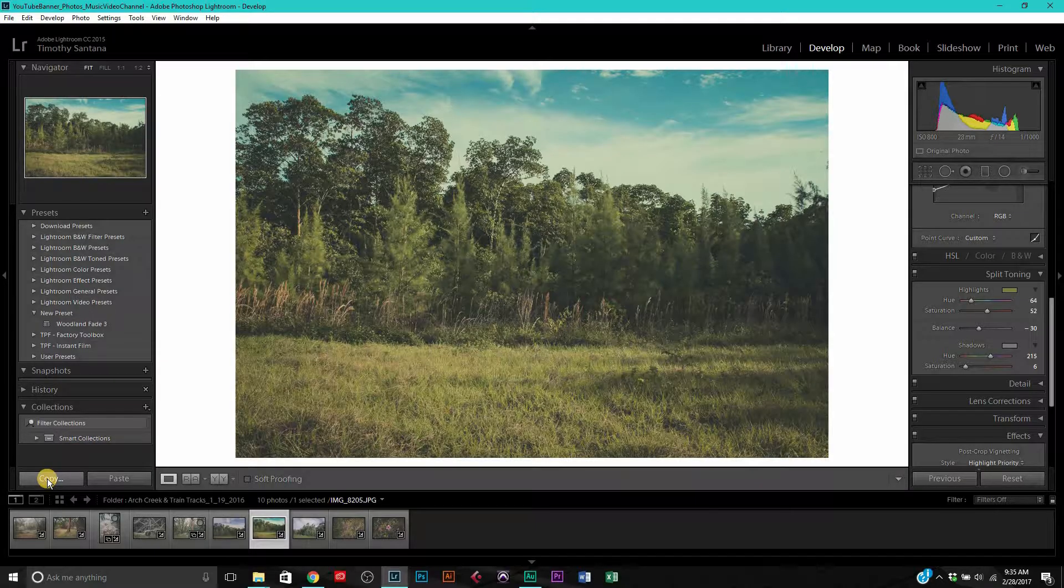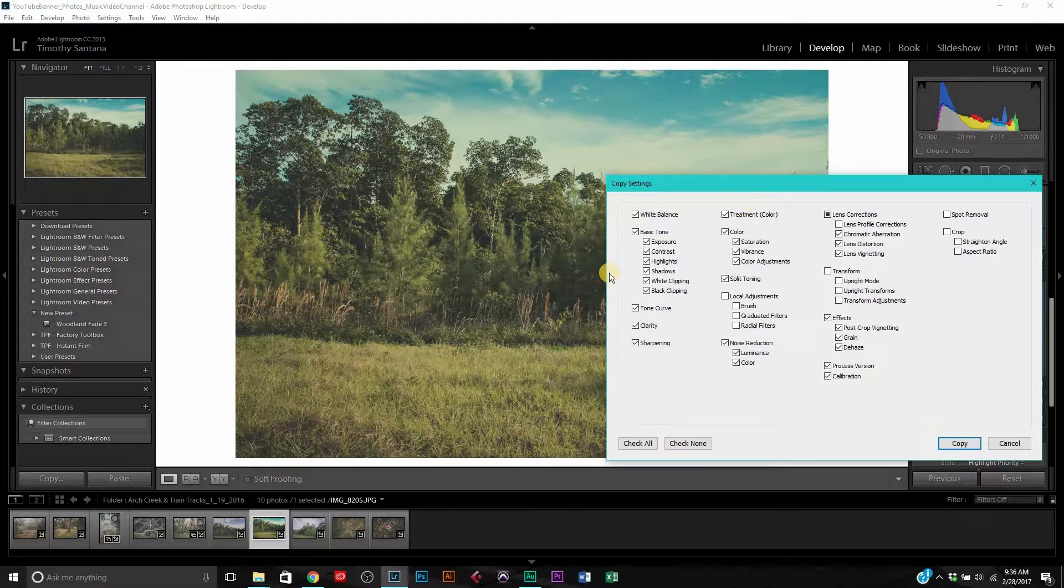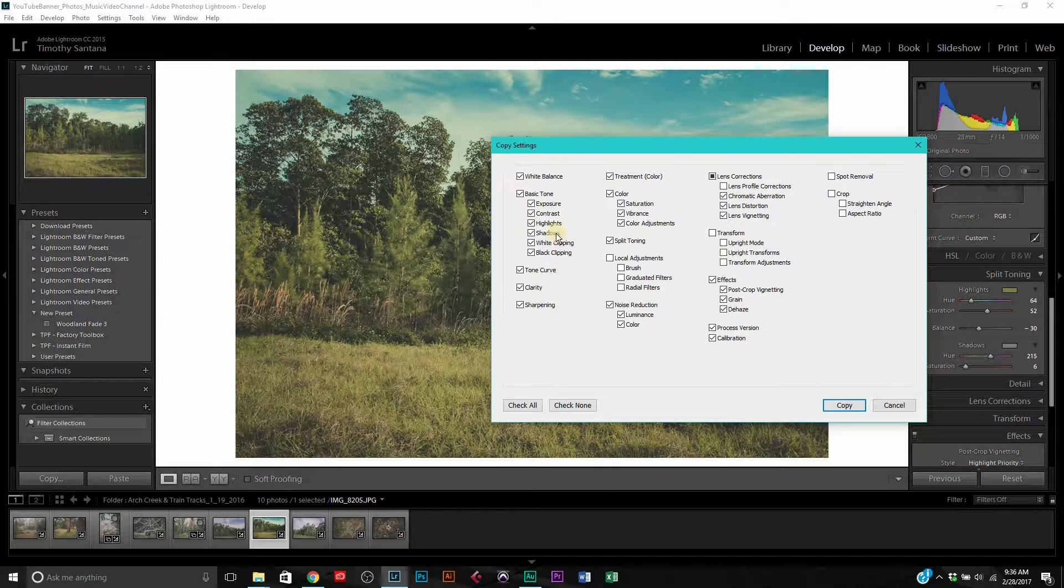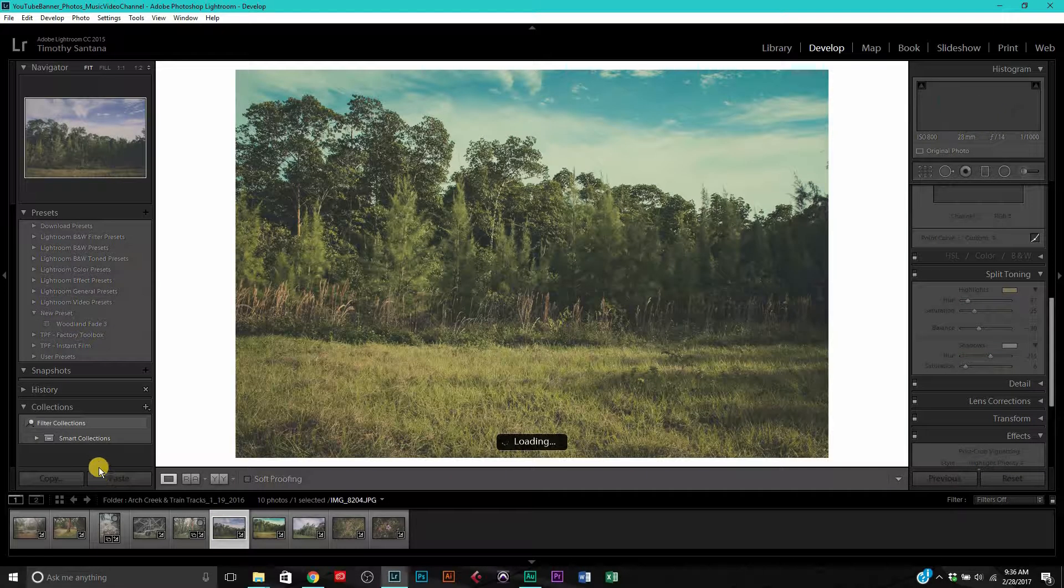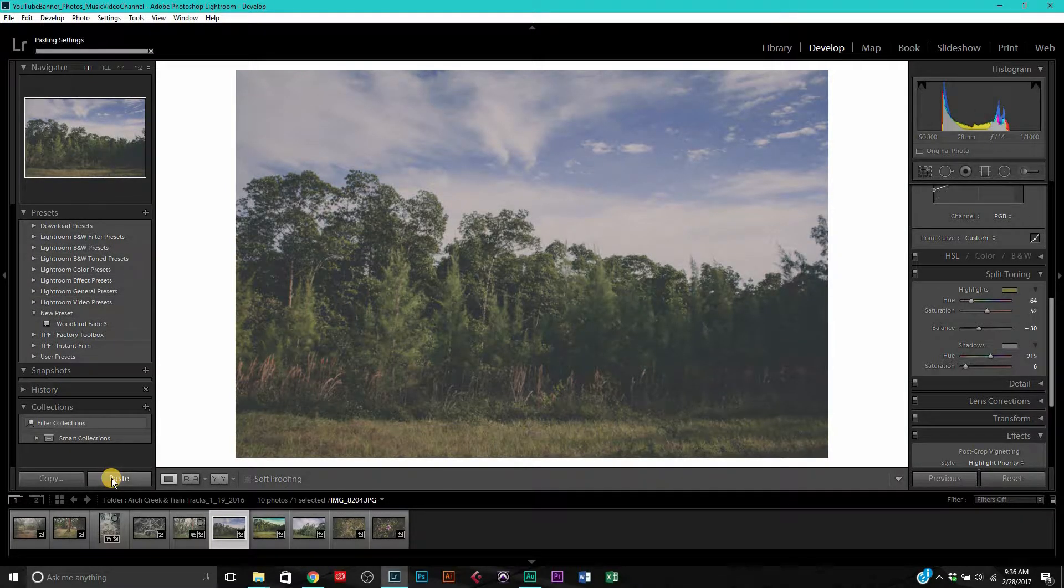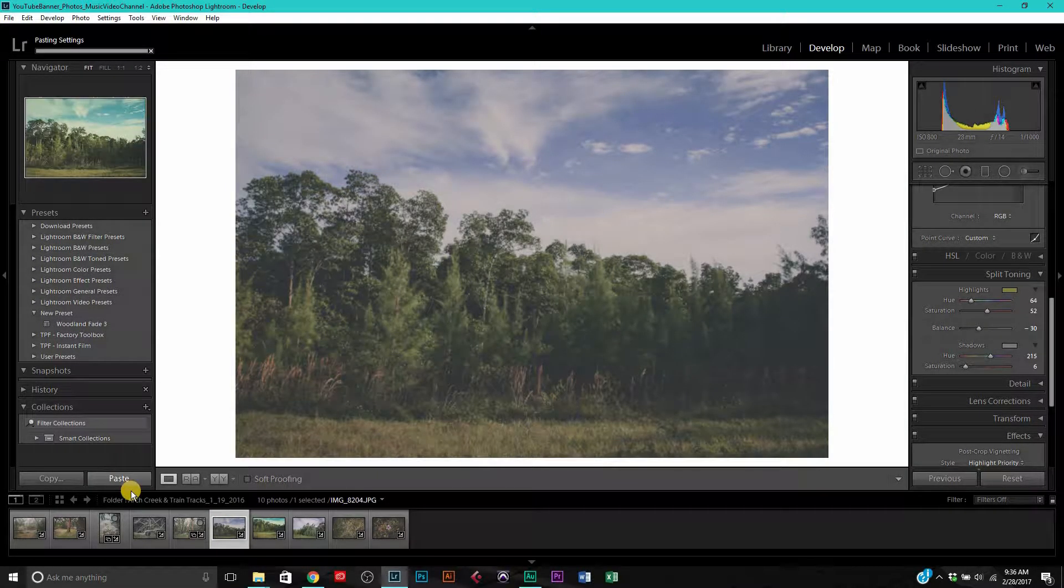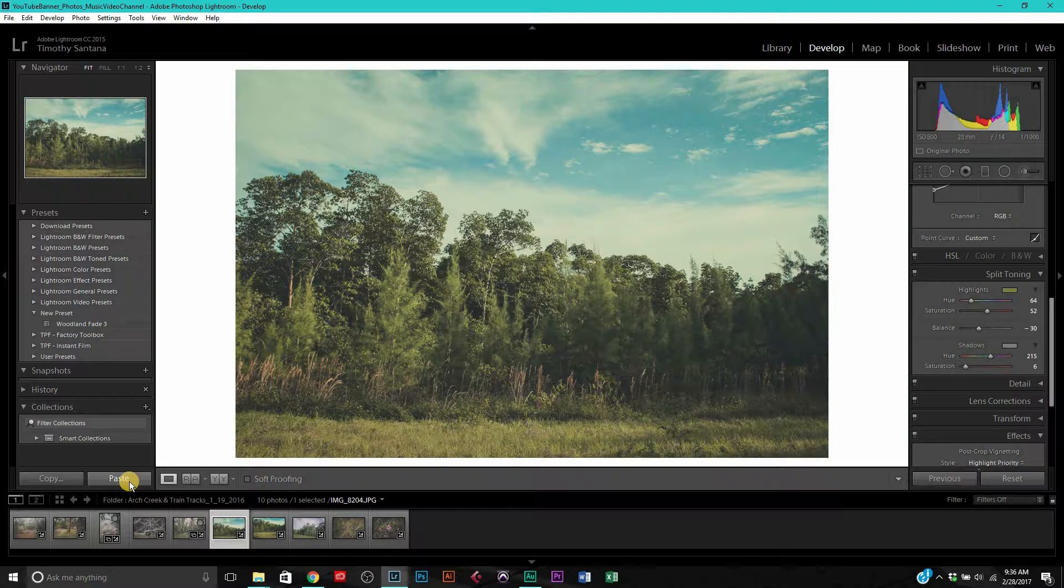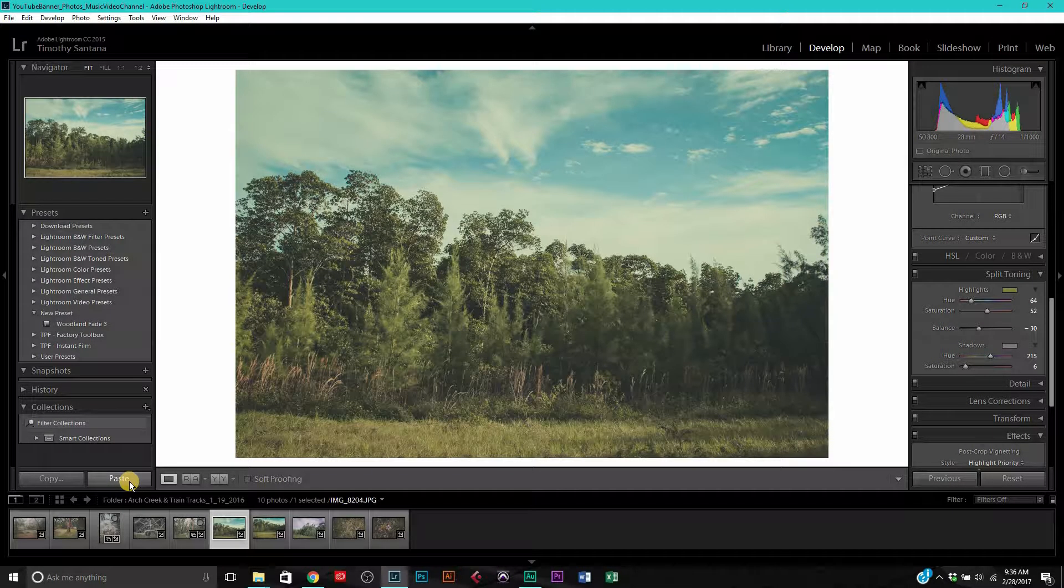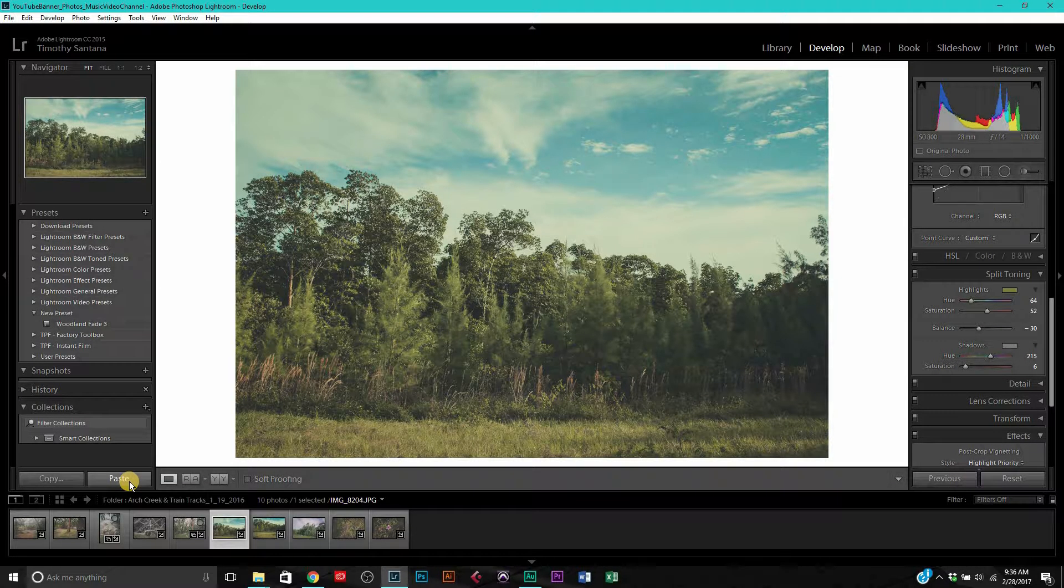Instead of doing the copy and paste, if I hit copy it's going to ask me what I want to copy. I'm going to select everything that I want to copy, hit copy, and go over to another image and hit paste. This is going to paste all of the parameters, all of the settings from the other photo, essentially just copying and pasting all of the settings onto this photo.